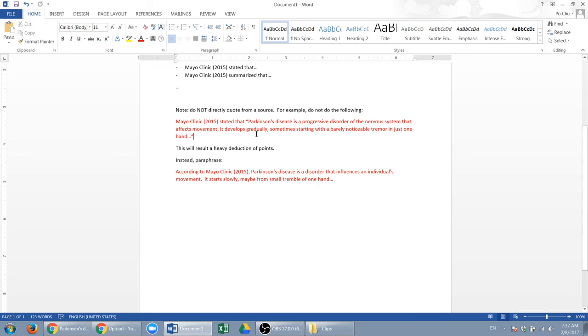Now if you have a quotation mark in your citation, strictly it's not plagiarism, but this doesn't show me evidence that you understand the material.